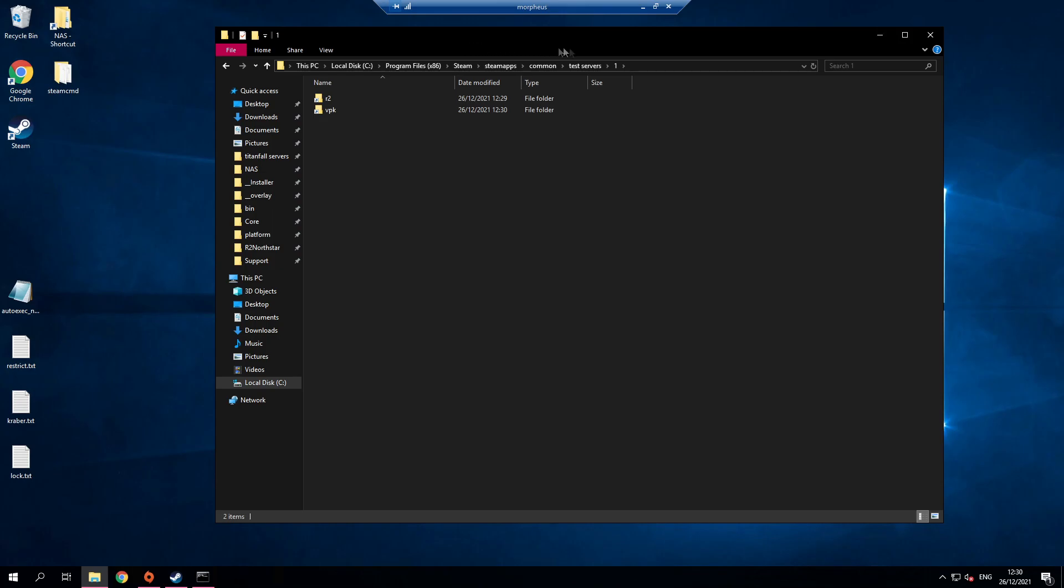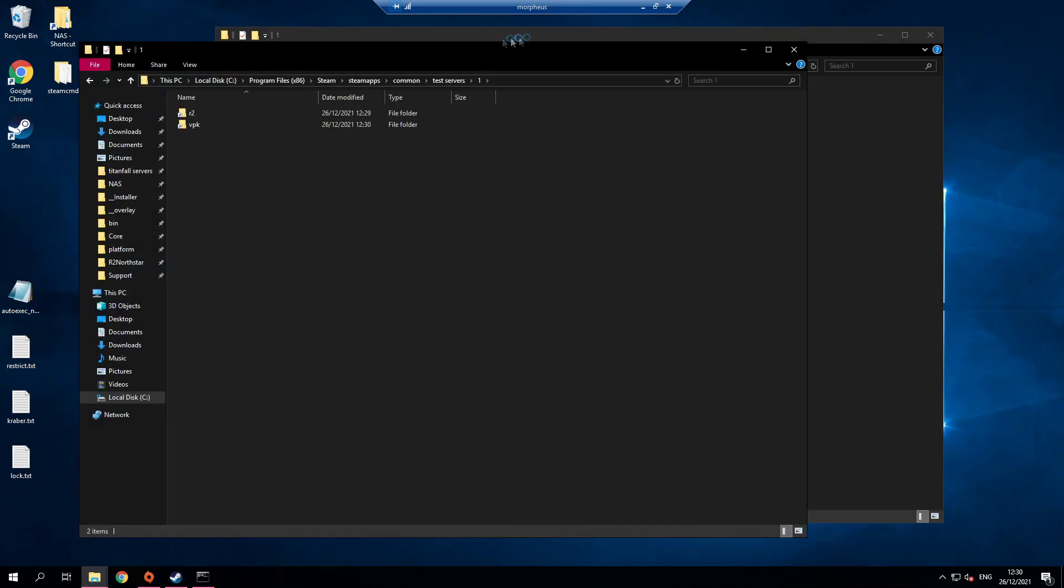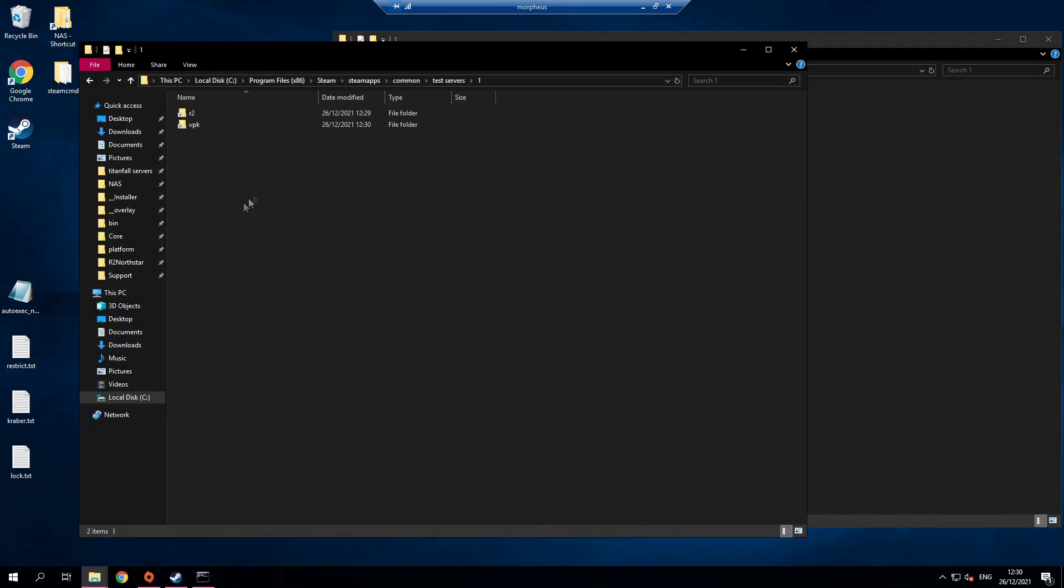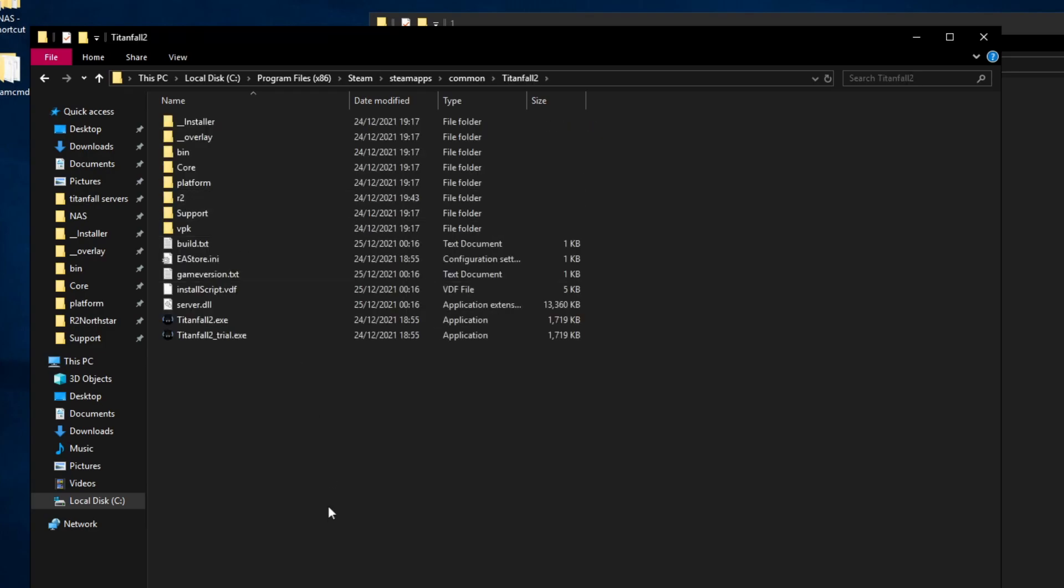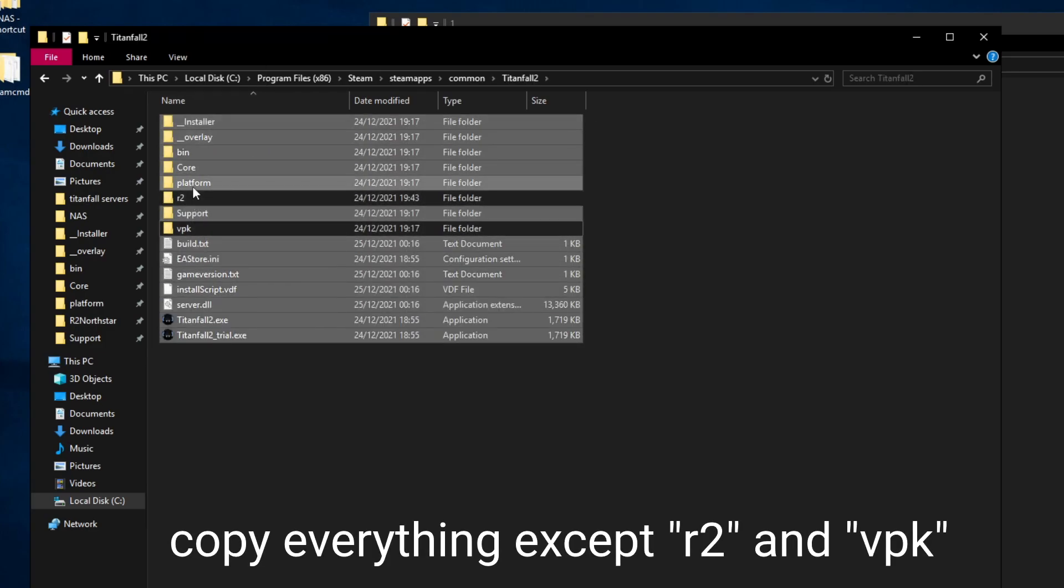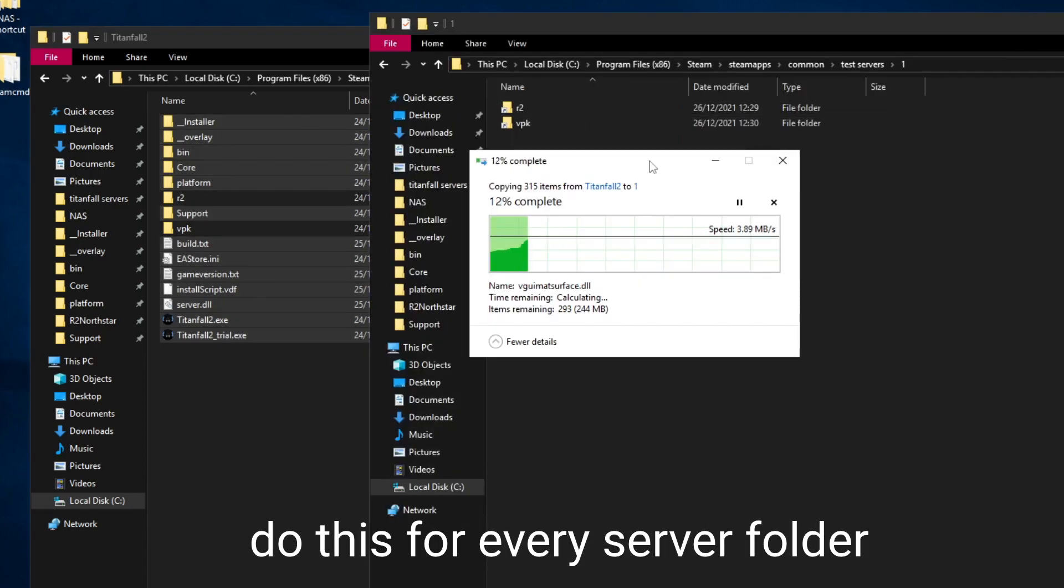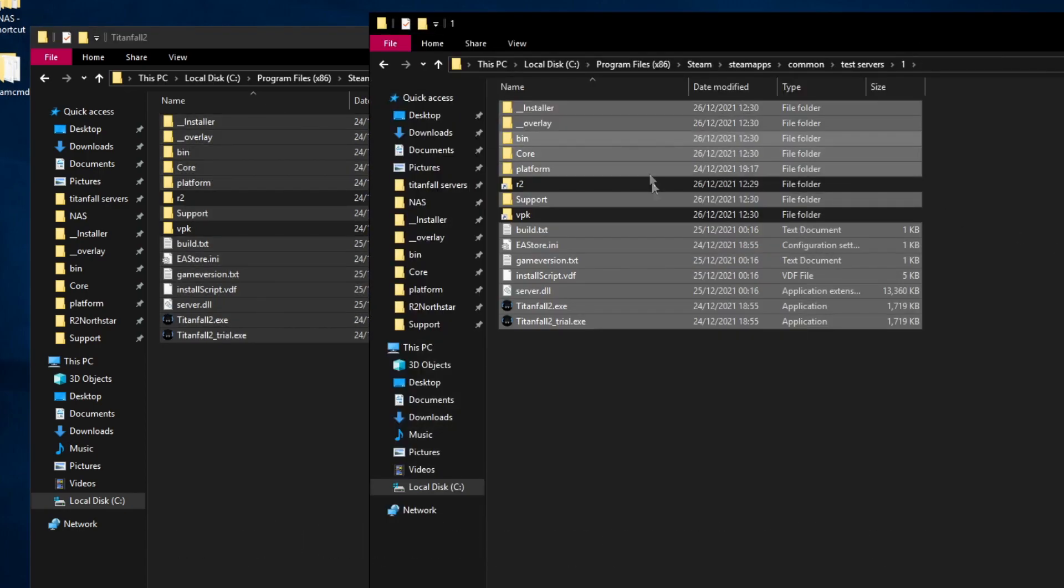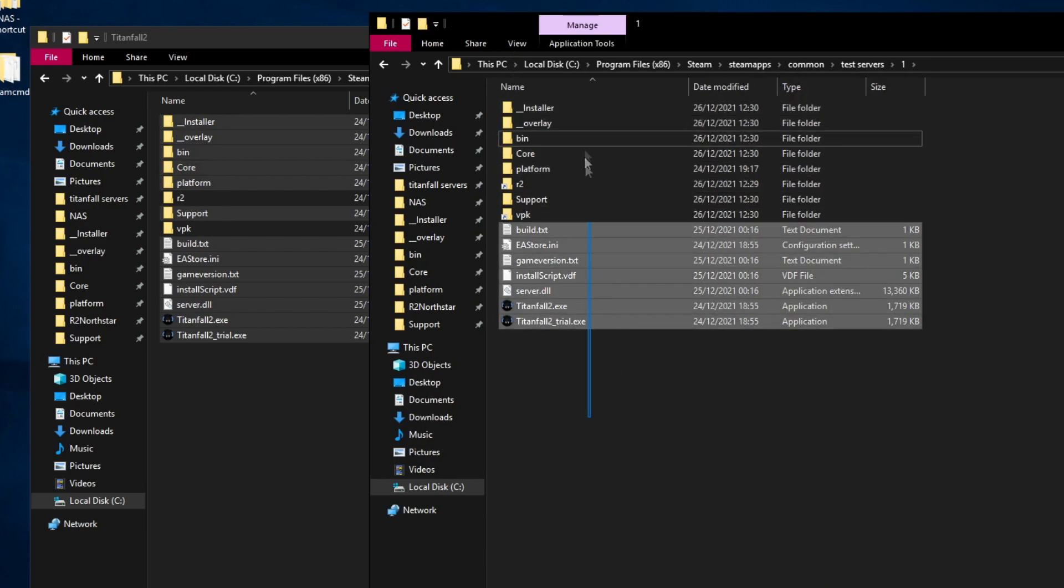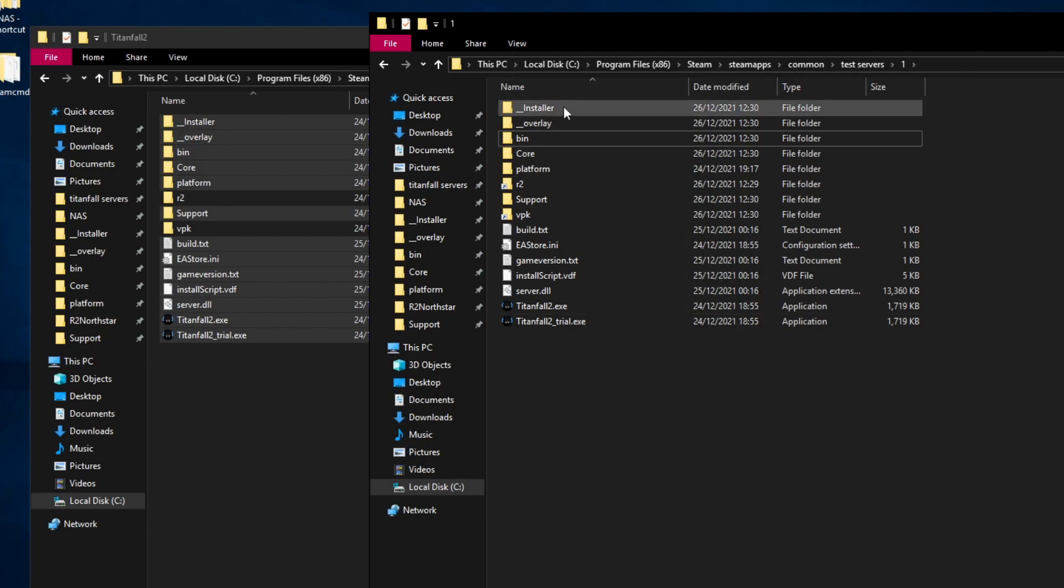Now we're going to copy the rest of the Titanfall files. These are much smaller so we don't need to create a symlink. Go to Titanfall 2, select everything except r2 and vpk and copy it into the test server folder. So now you've got a copy of the Titanfall files in here. However we still need the Northstar mod files.